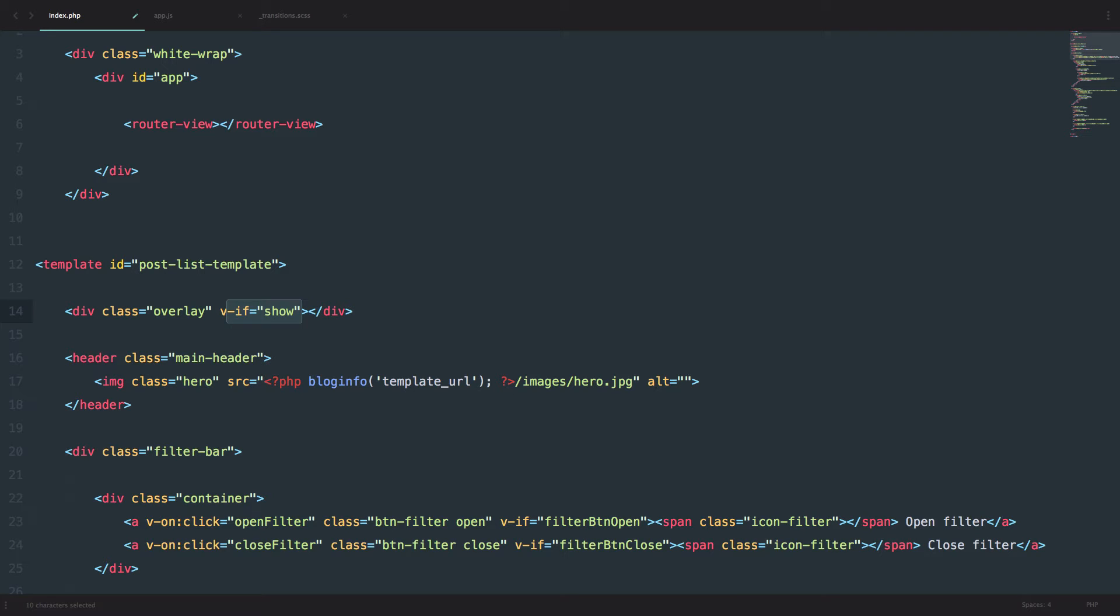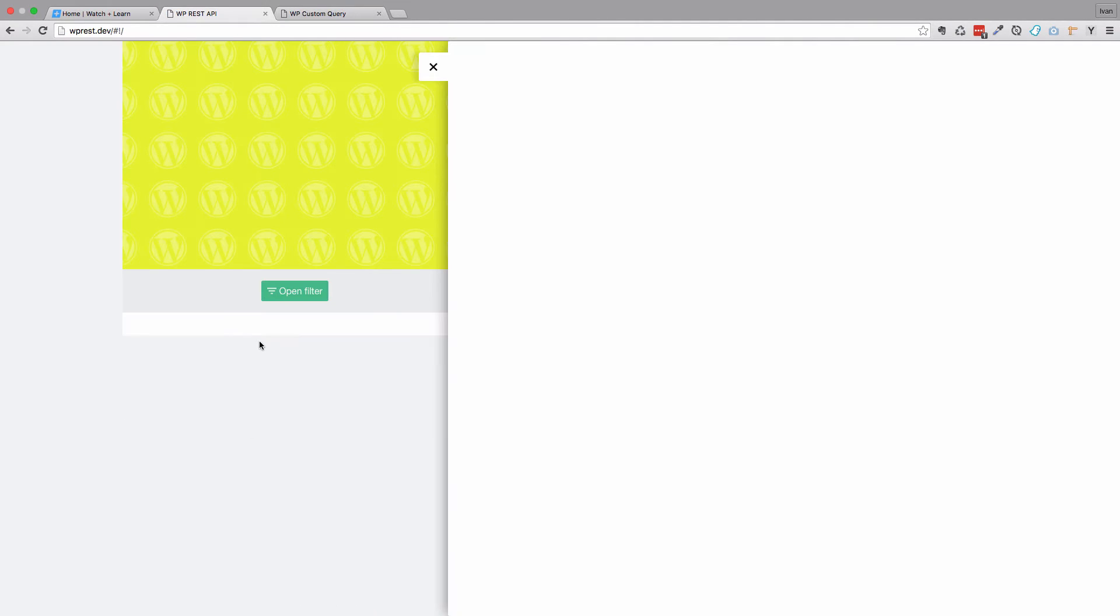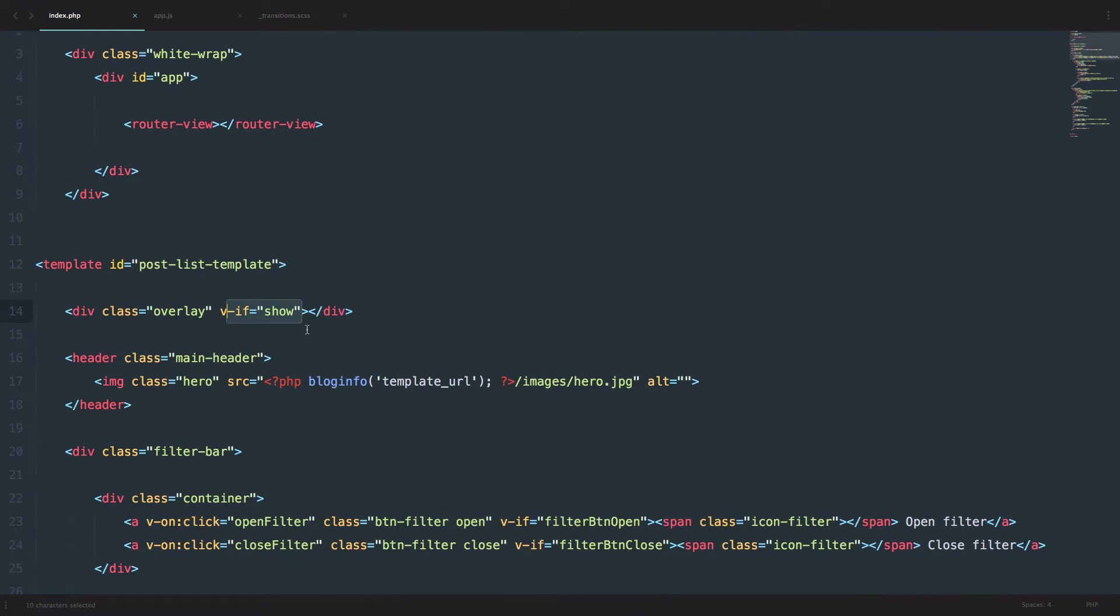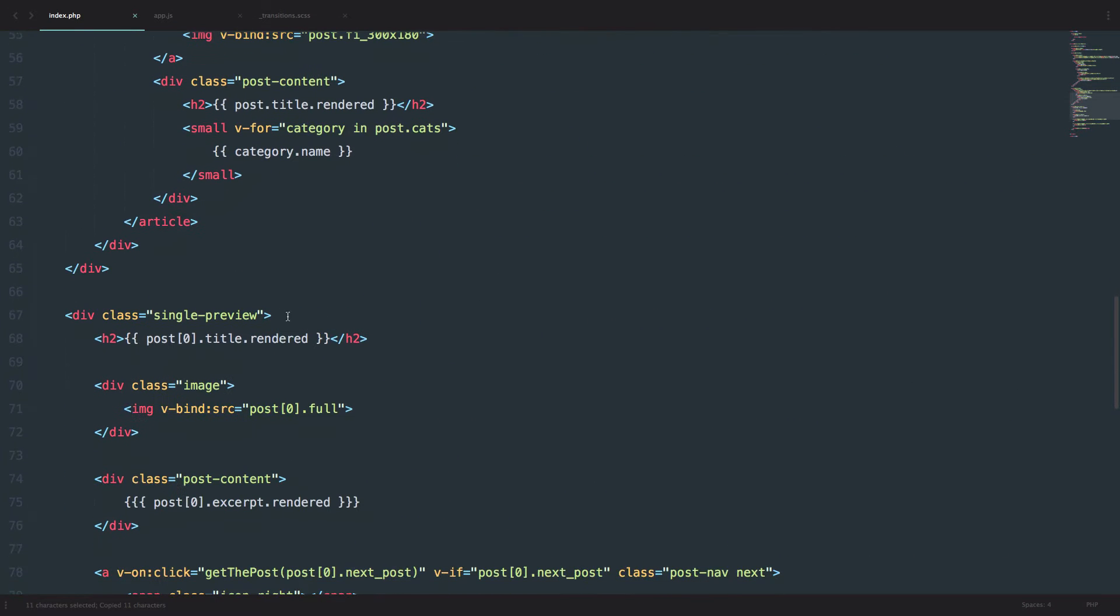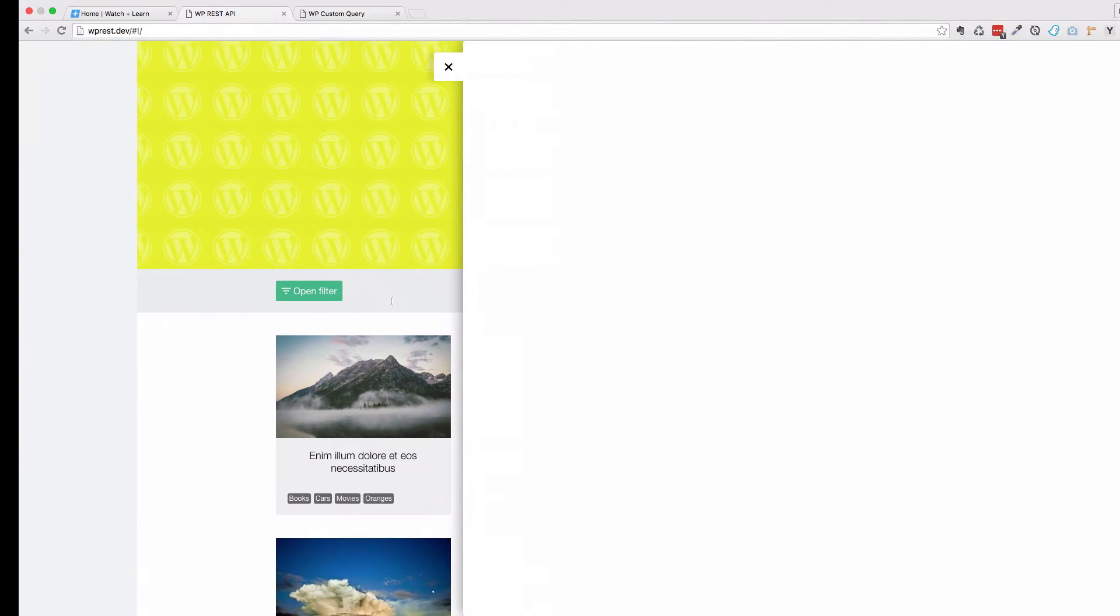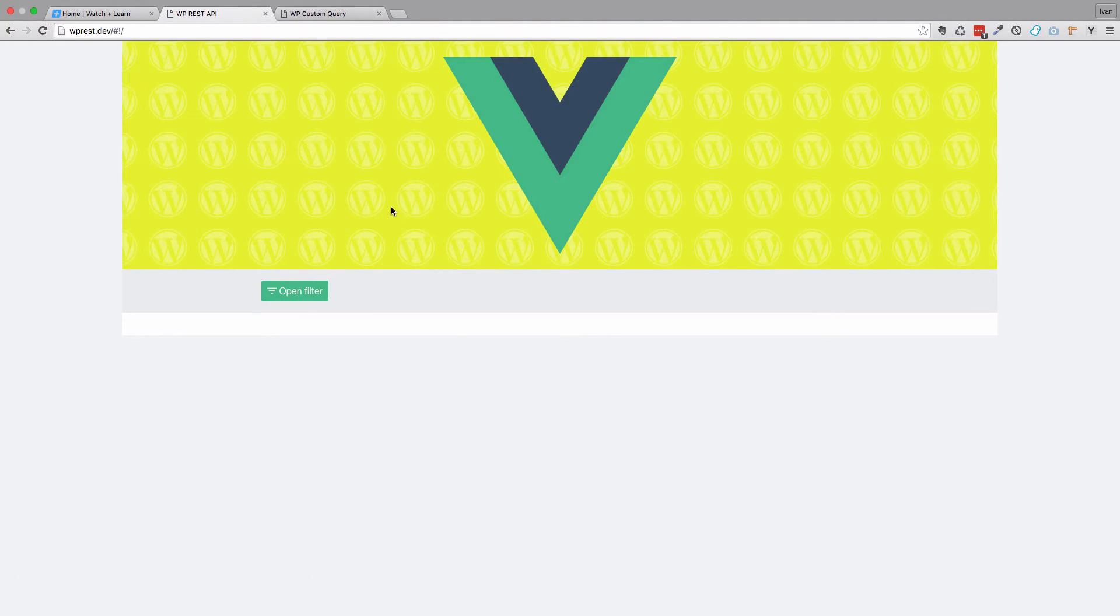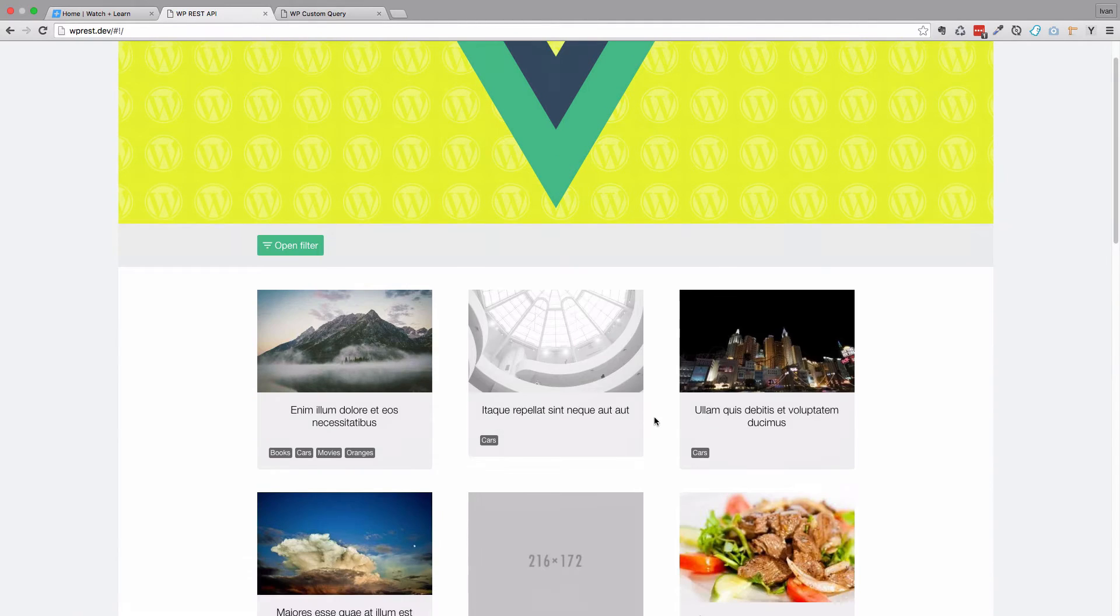If we save this, the overlay is gone. And we can do the same thing for our post preview, so I'm just going to copy this and put it right here. If we refresh the page, now as you can see, nothing is showing up.